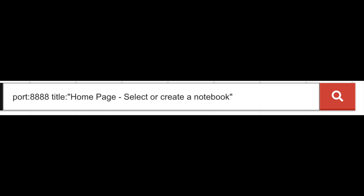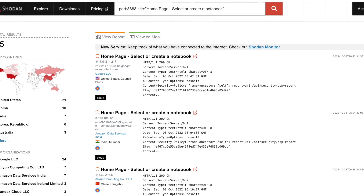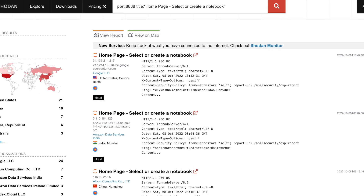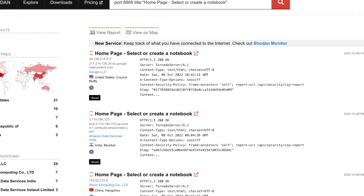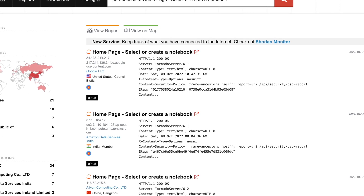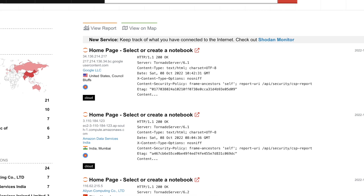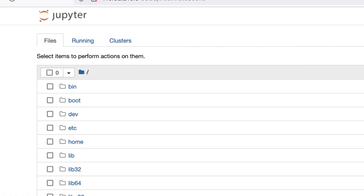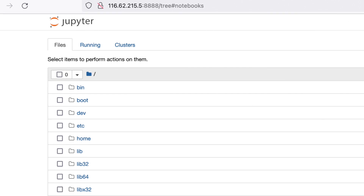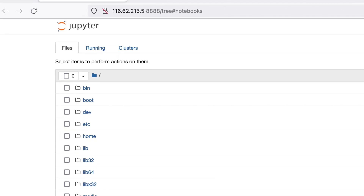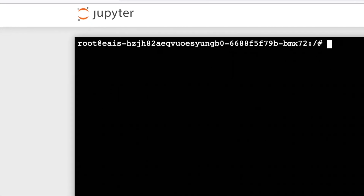Great, now let's try it out! To see if this dork works as expected, let's go on the Shodan website and try it out manually. We see various results pop up. Let's try clicking one and see if we really have access. Wonderful! We can go further by checking Jupyter's web-based terminal to see what level of access we have. Okay, well, there we have it!